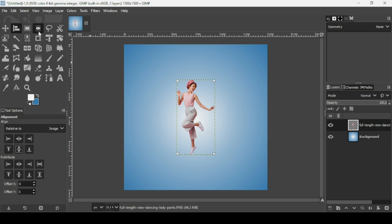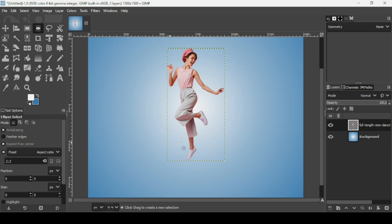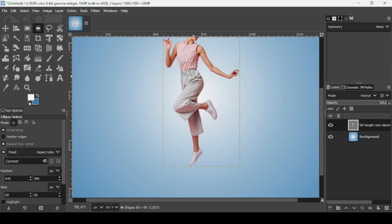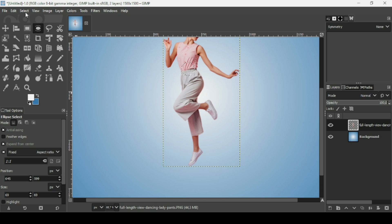Now I'm going to select the ellipse selection tool. Press the plus key on the keyboard to zoom in. Make sure to check 'Expand from center' and 'Fixed' so that I have a perfect circle. Select the area I want to use, then press Enter. Now Control+C to copy. Now I'm going to remove the selection — go to Select, None. We're going to use the part selected with the ellipse selection tool from the women layer as the brush.